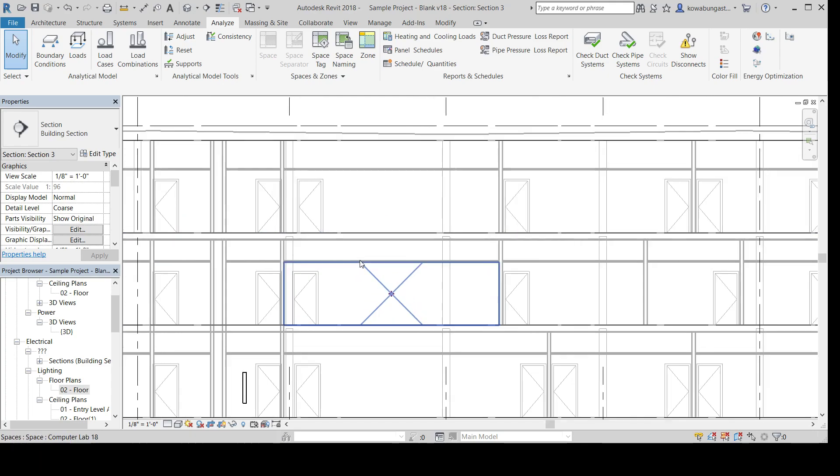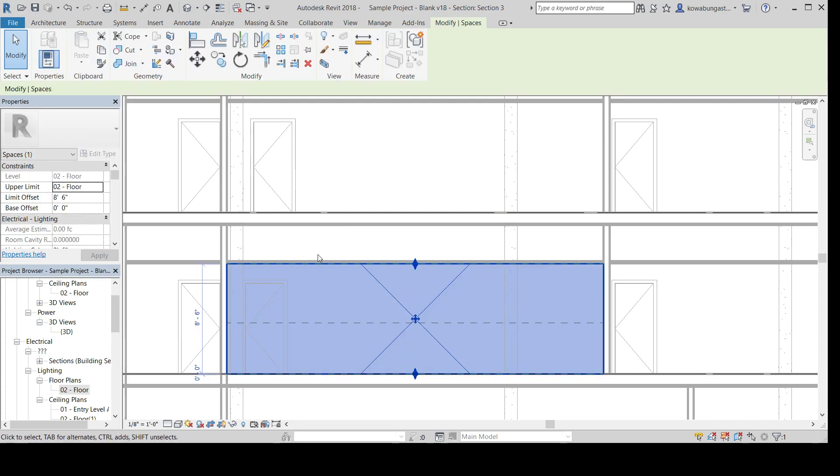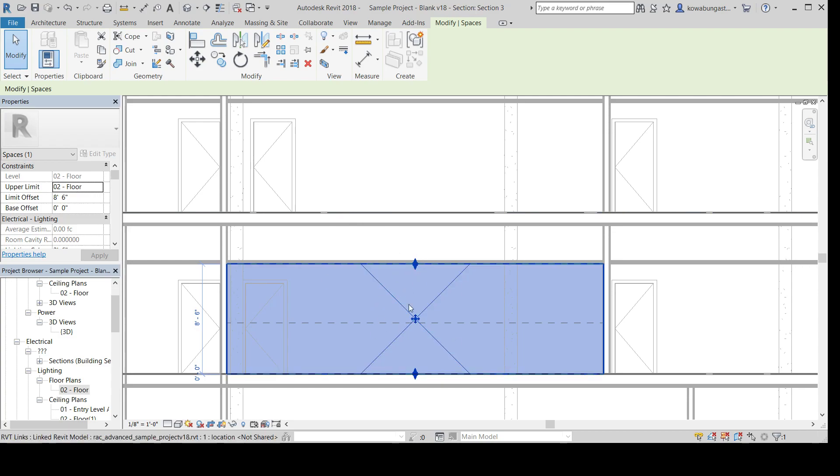So within Revit, you've got to create zones. So this is a zone, or a space. So you create spaces within Revit. You can create zones as well for any of your HVAC types. So if you need to zone some air handlers or anything like that, you can do that within Revit as well. But to create these spaces, they need to encompass the entire space.